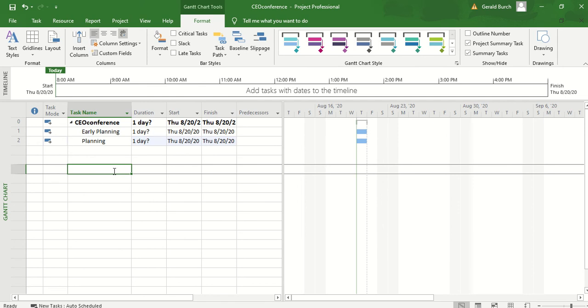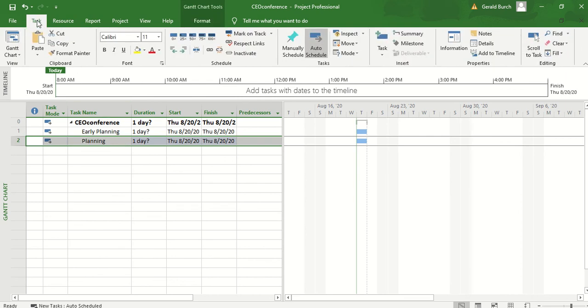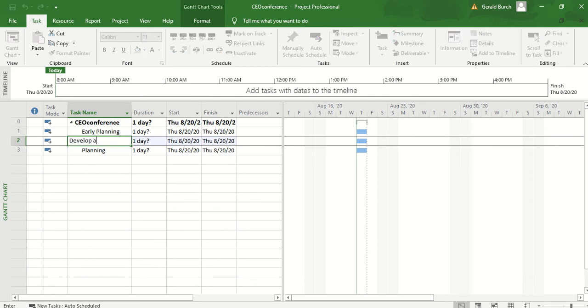Now we can go in and we can start introducing our sub tasks. Again, all of those sub tasks are written on page two of your instructions and you can insert these other tasks a couple of different ways. What I want to do is I'm trying to insert the subtask develop agenda and schedule which is a subset of early planning. I can click on this and if I go up to the task bar, I can come over to insert a task and it's going to insert a task directly above it. So for early planning, I can go ahead and develop agenda and schedule.